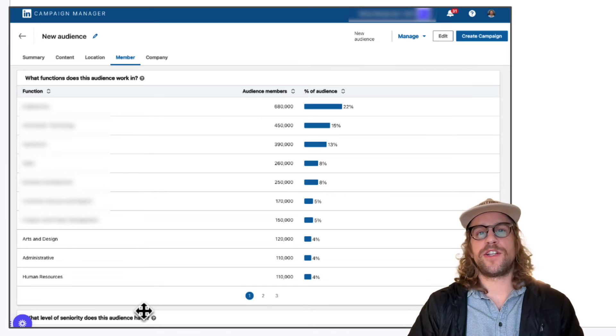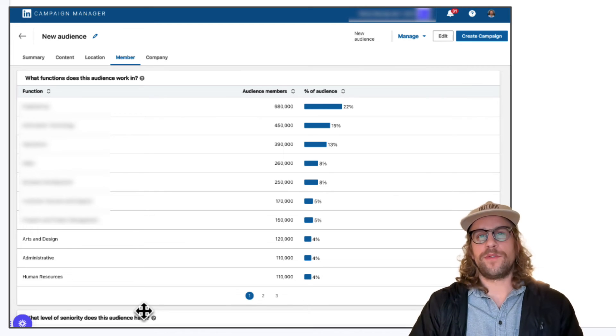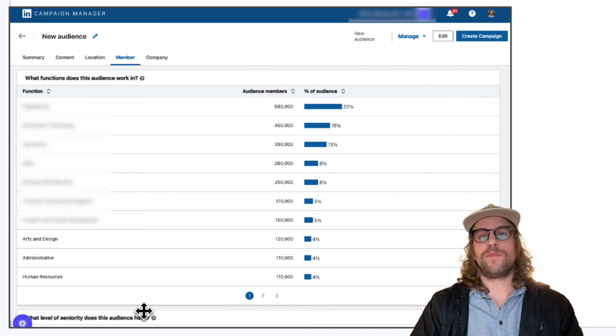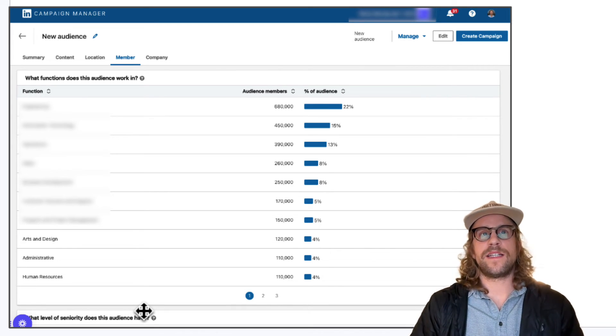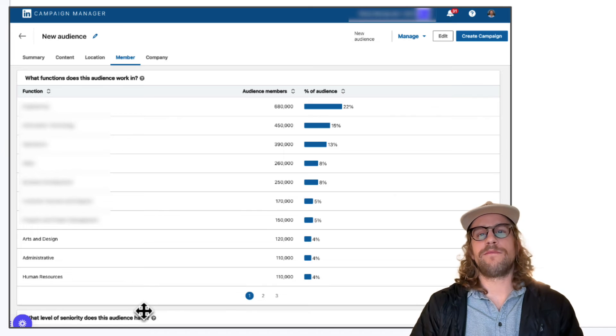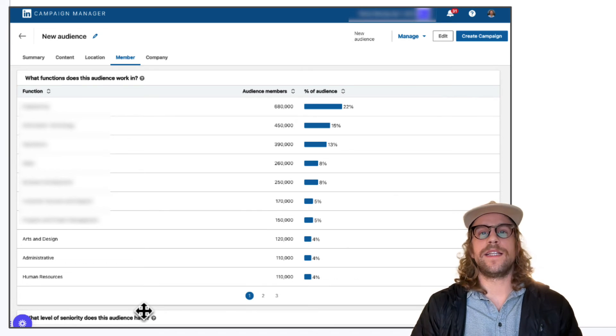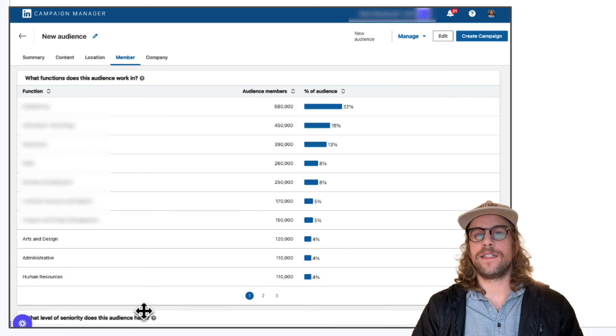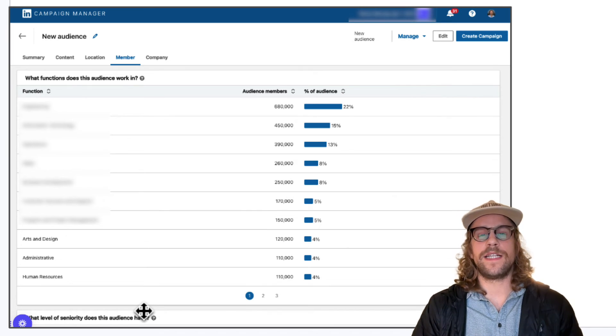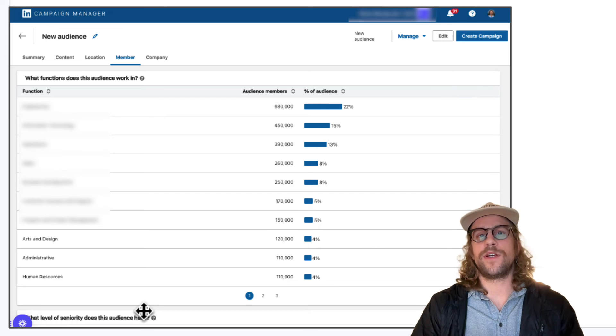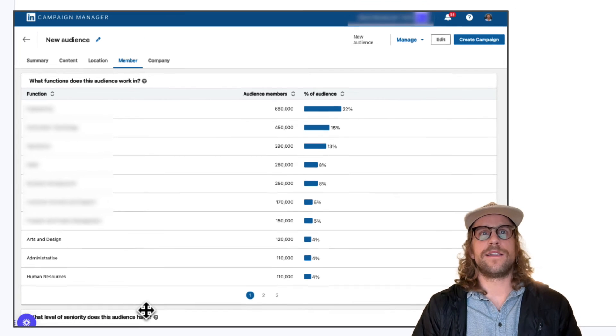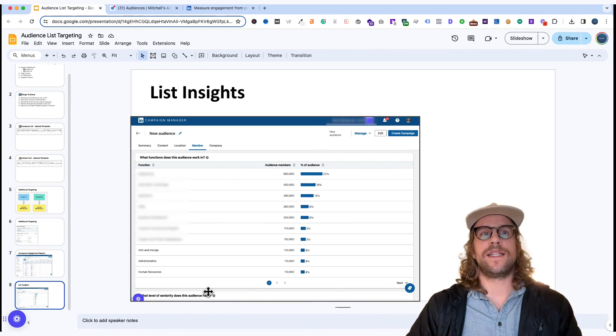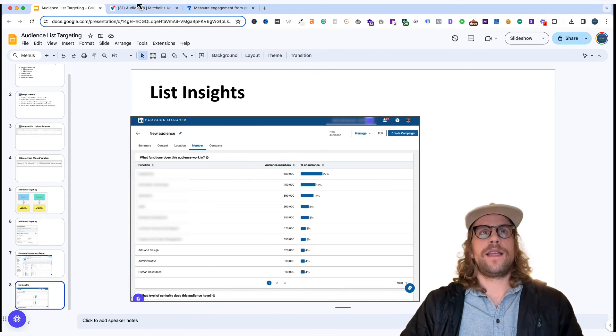It can be useful for spot checking and troubleshooting. If you upload a contact list does it make sense? Are you seeing the job functions that you intended to see there? Does it look different? Are you going to need to add any job function exclusions? But again it's just helpful to get some insights there.